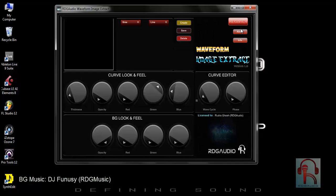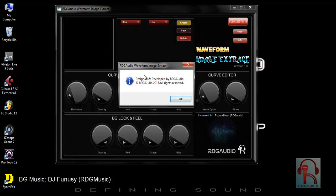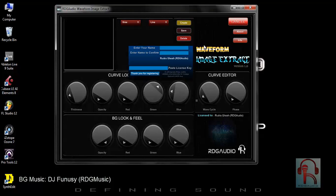Next, this is the register, about, and info section. Whenever you click info, you will be redirected to our website and get info about Waveform Image Extract. This is the about page. And this is the register — whenever you purchase the full version, your name will be reflected here and you can paste your license key here.